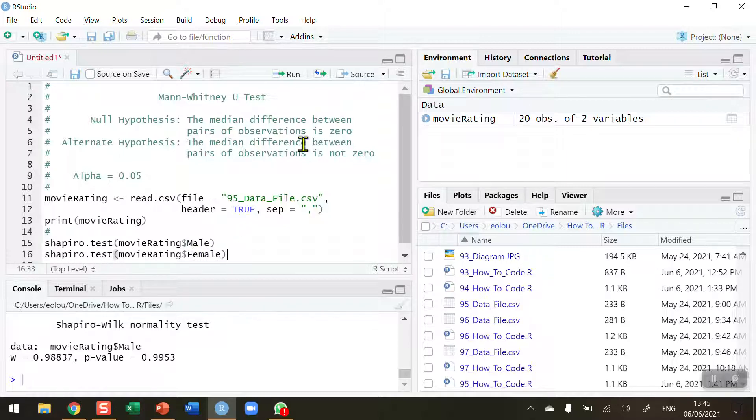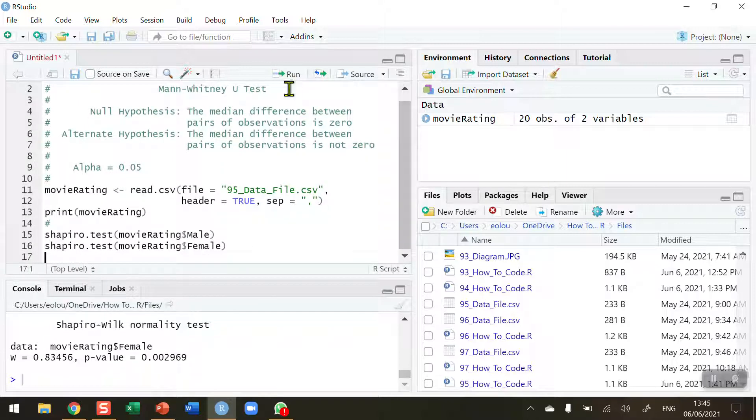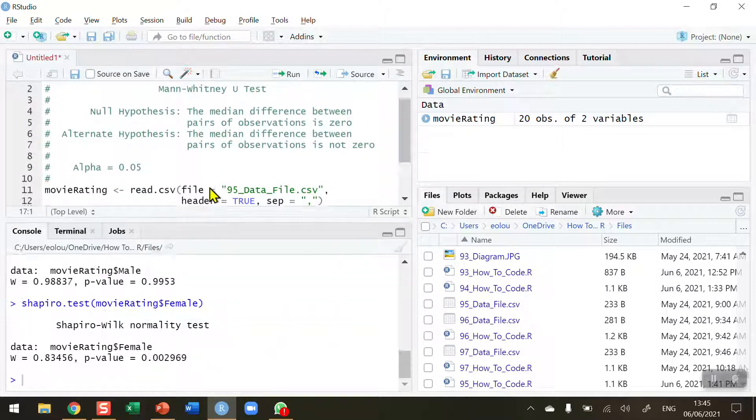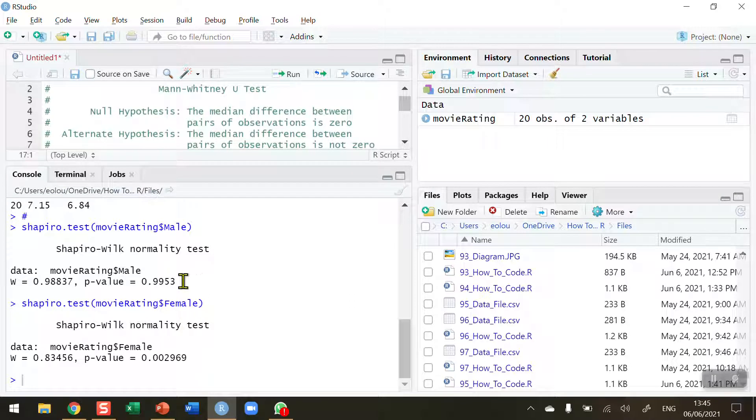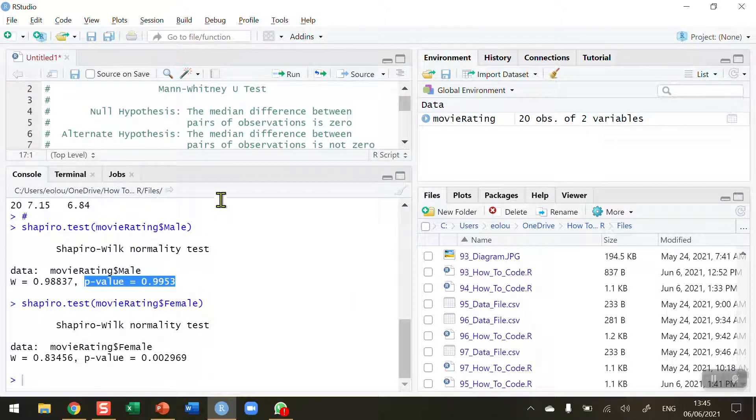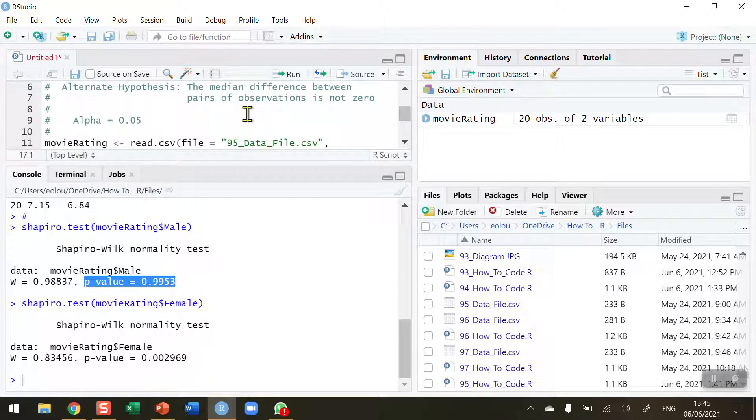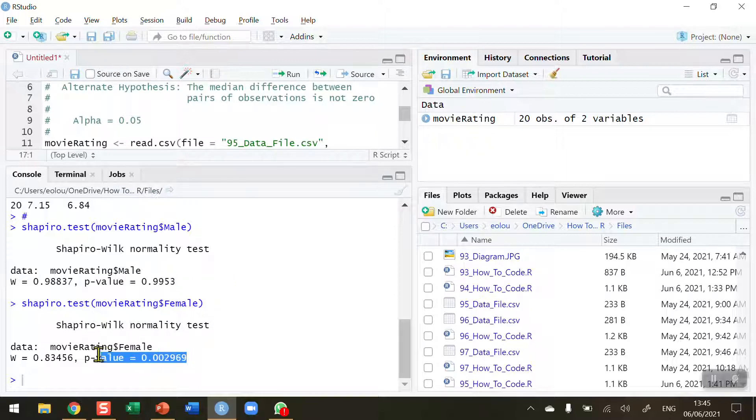So now we're ready to check the normality of the female data and we can see here when I compare the two tests our p value for males is over 0.05 alpha value, therefore we cannot reject the null hypothesis and these data are normal. But the data for p value for females is less than 0.05.